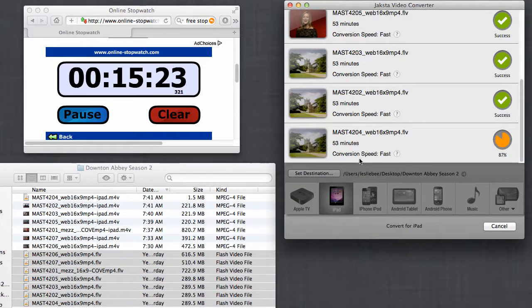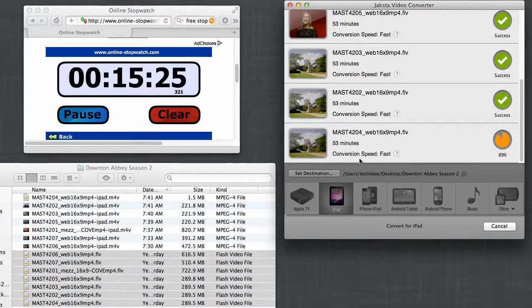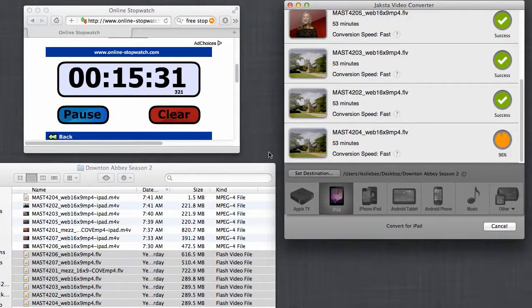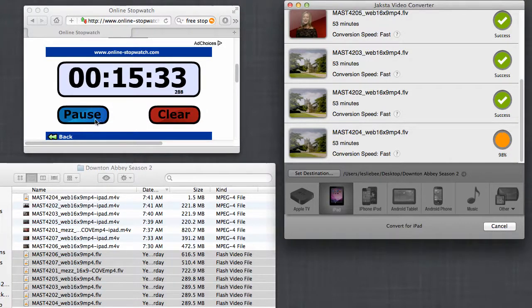So we're coming down to the wire, and as you can see, it's going to take it just a little over 15 minutes to convert over 10 hours of video. That is just phenomenally fast.